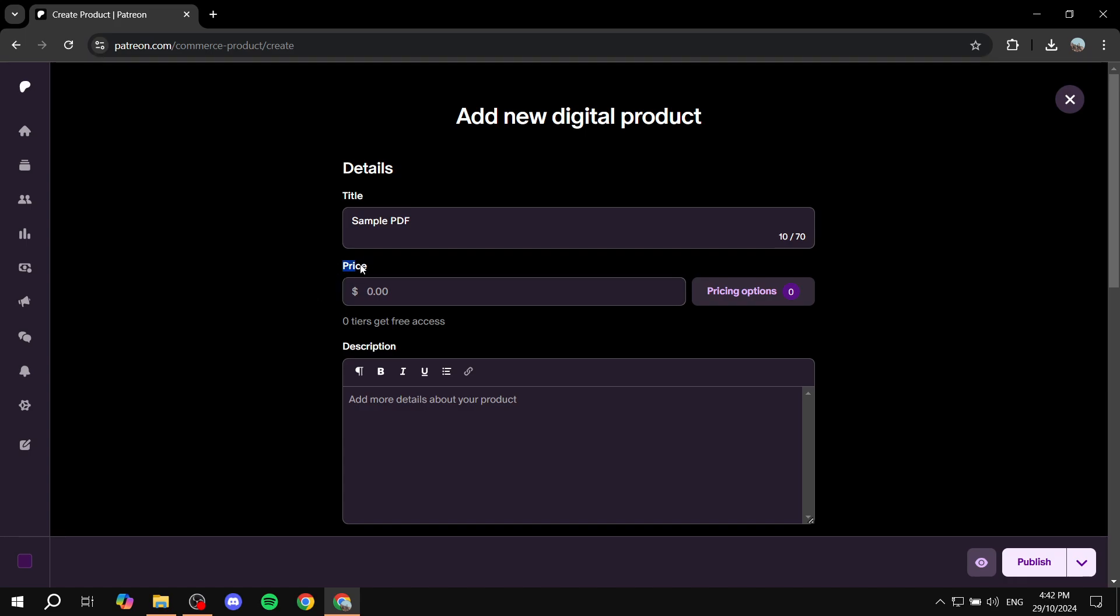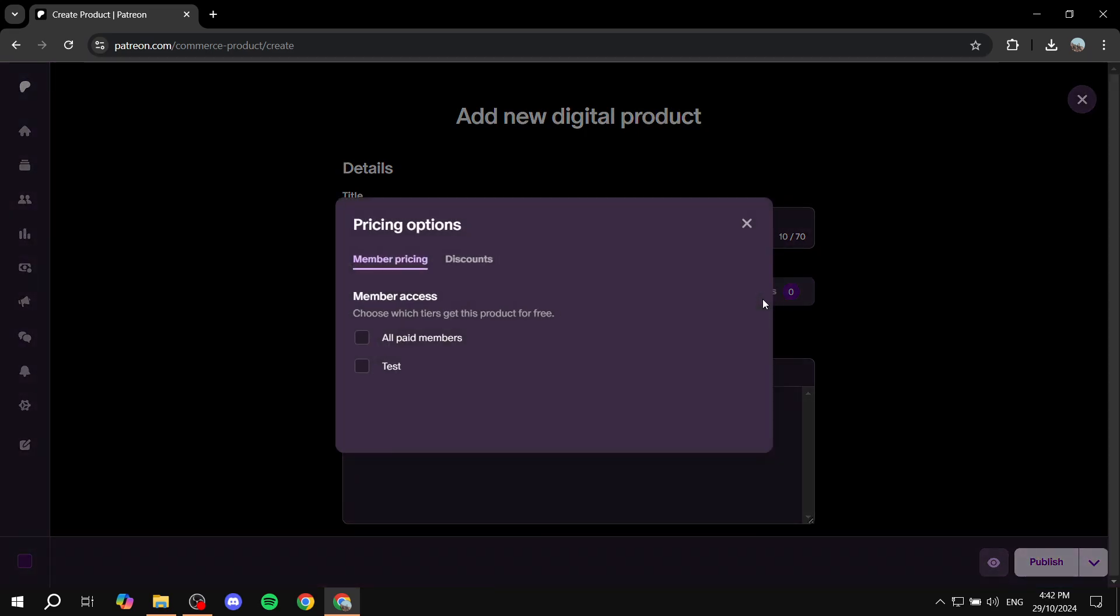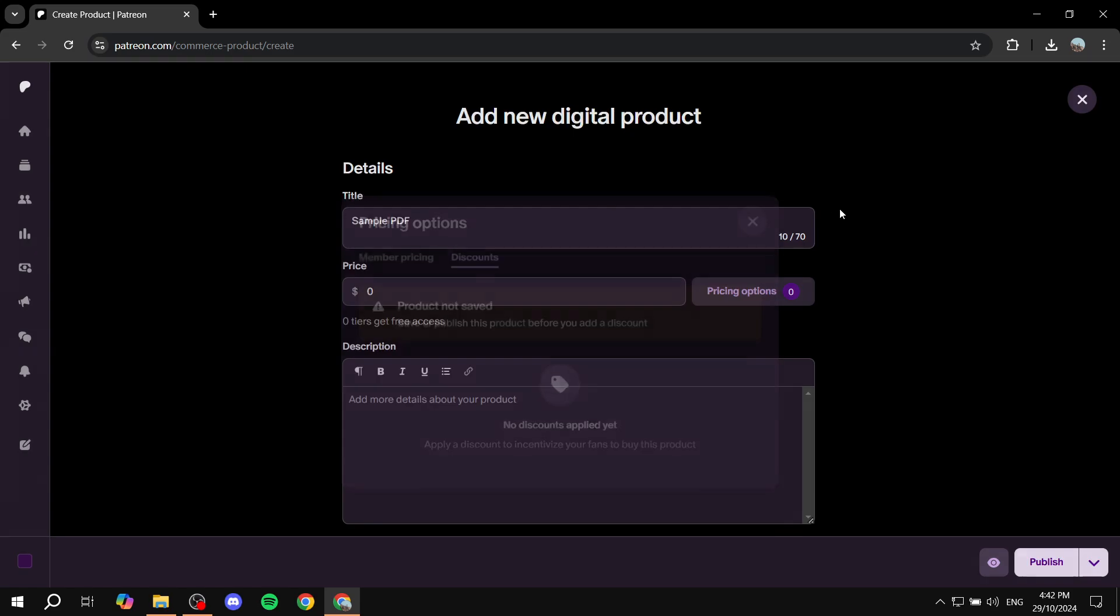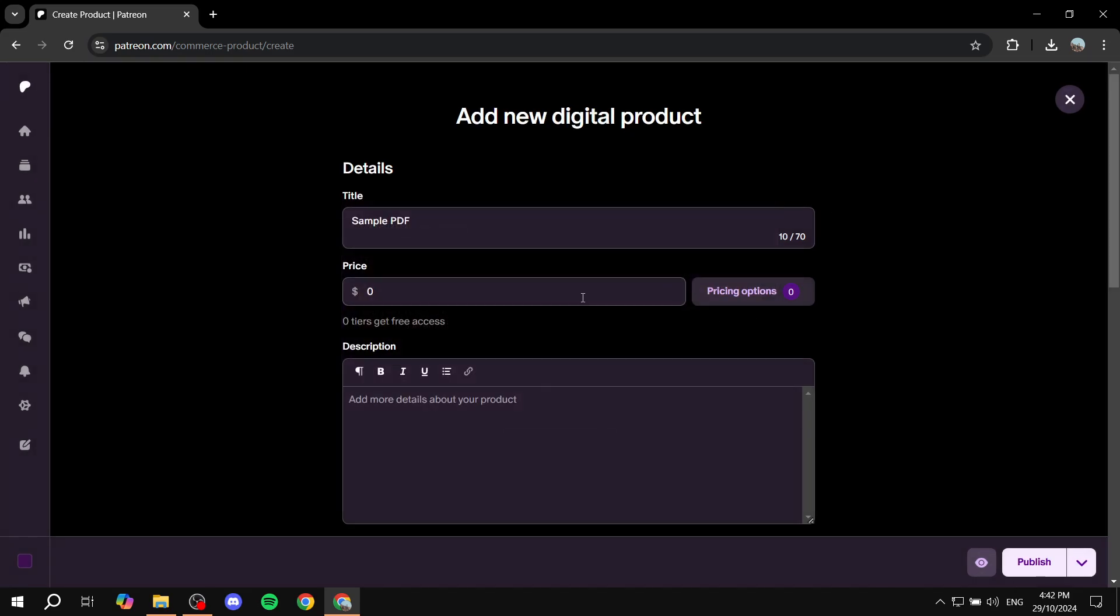Next up, we have the price. You can just go ahead and add the price that you want. We also have pricing options here, so whether it's going to be all paid members or the other types of members that you actually did create if you had any. But in my case, I'm just going to leave it as it is. And if you want to apply discounts, you can also feel free to do so. I'm just going to do $30, for example.